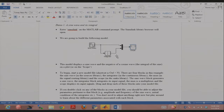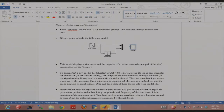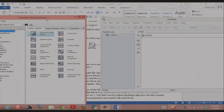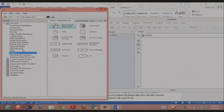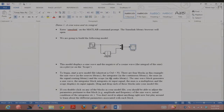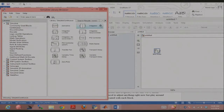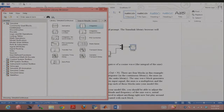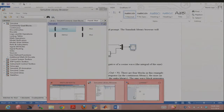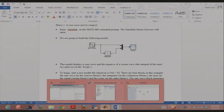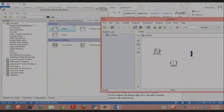Start a new model file — that's just Ctrl+N. There are four blocks. Take a sine wave from the sources library, drag it onto the model, then also drag an integrator from the continuous library. There's also a MUX — a multiplexer — which you can find by searching. The scope is for output display and is in the sinks library. Sources is input, sinks is output.